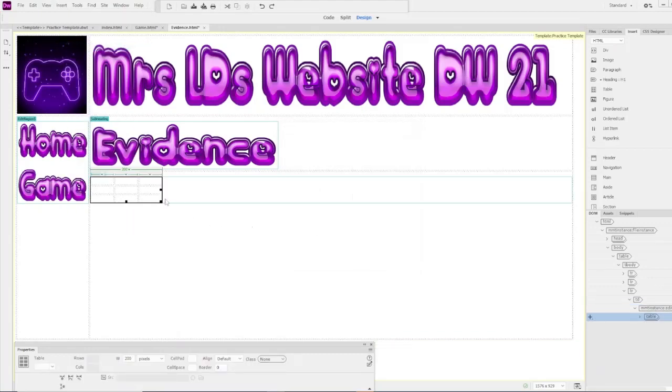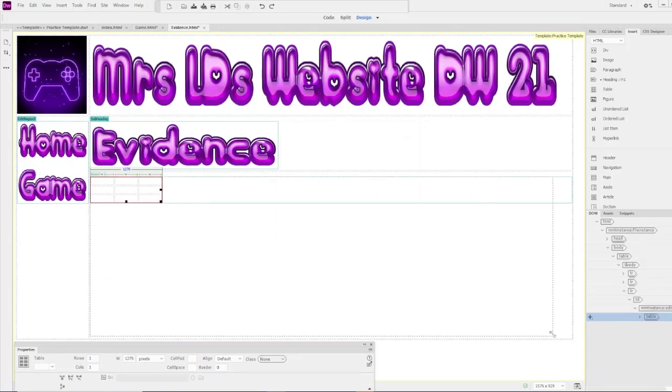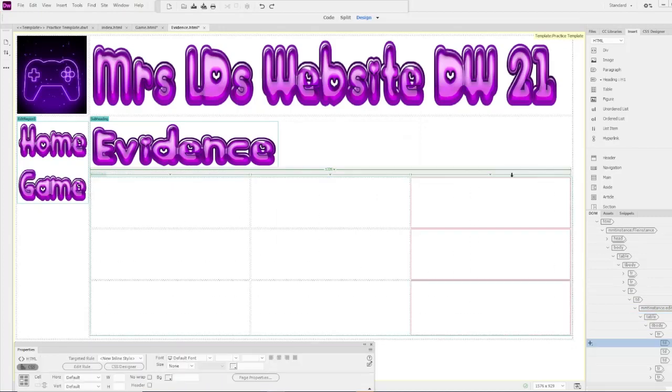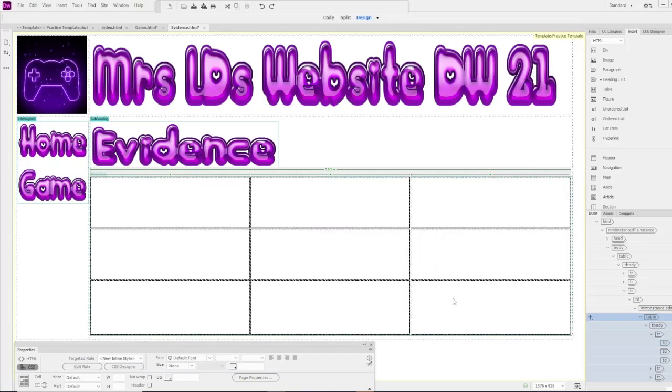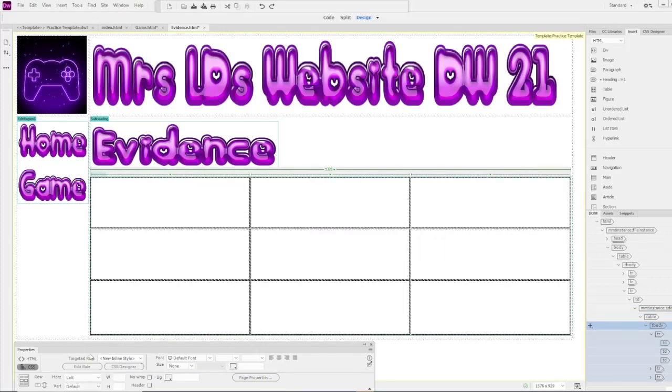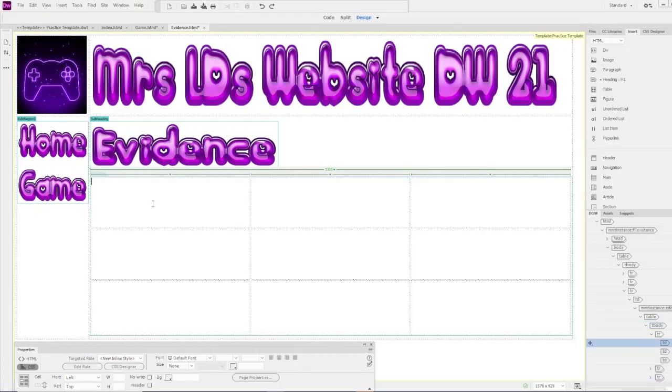I'm adding my table to allow me to put my images where I want them. I'm going to resize and put my table to the top and to the left. Okay, to add our images...